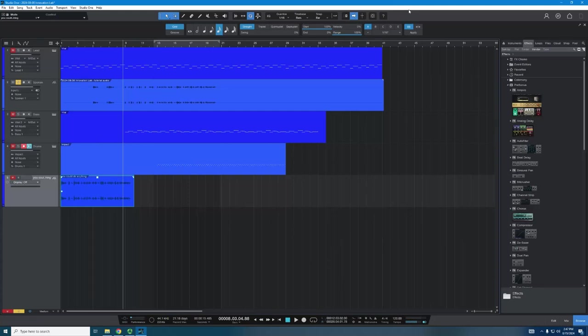Hello! Welcome to part one of our two-part video about using the Edit tab in Studio One. This video is going to be focused on editing audio in particular.